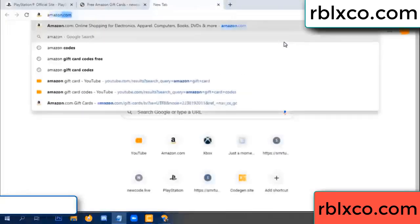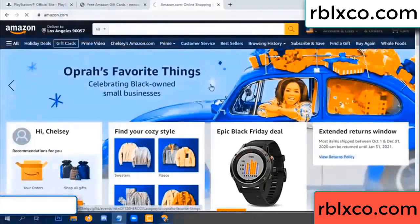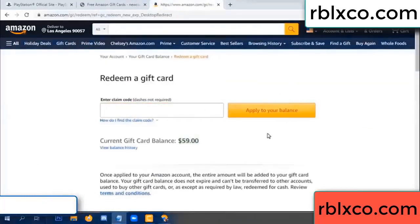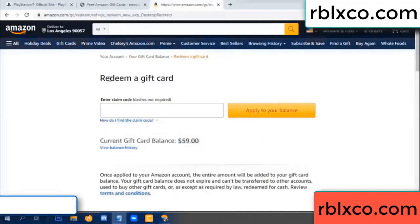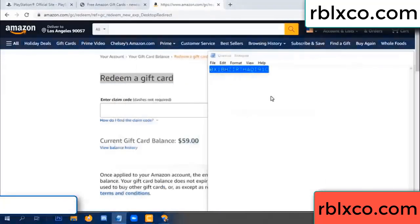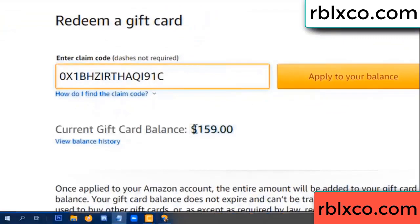Go to amazon.com — Amazon account, Amazon products. Just redeem the gift card code. Your balance is 59 dollars. Redeem a gift card, click. Verification code — copy, paste. Wow — 100 dollars added, 159 dollars total.